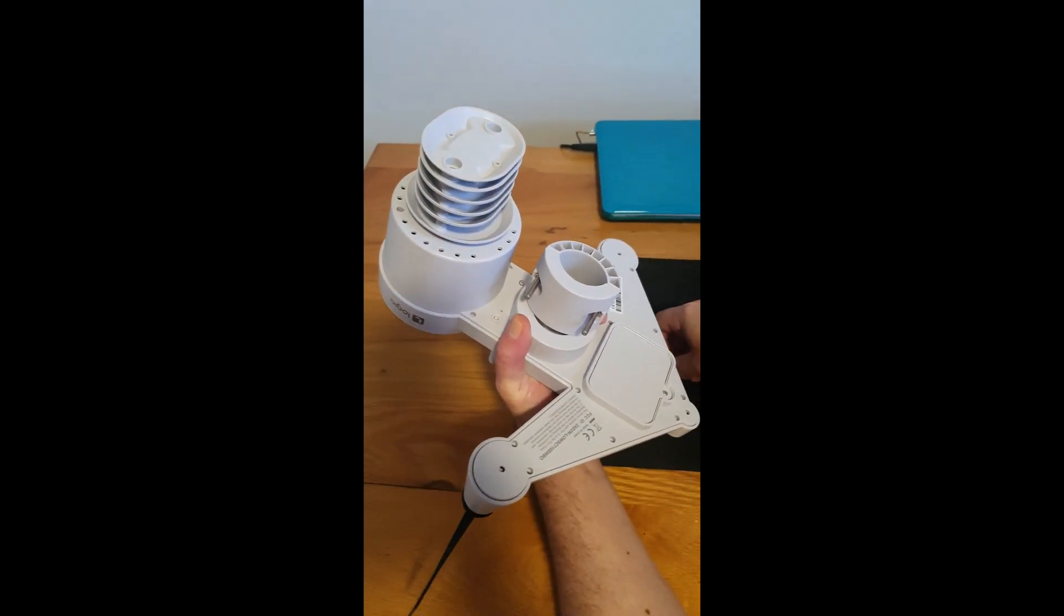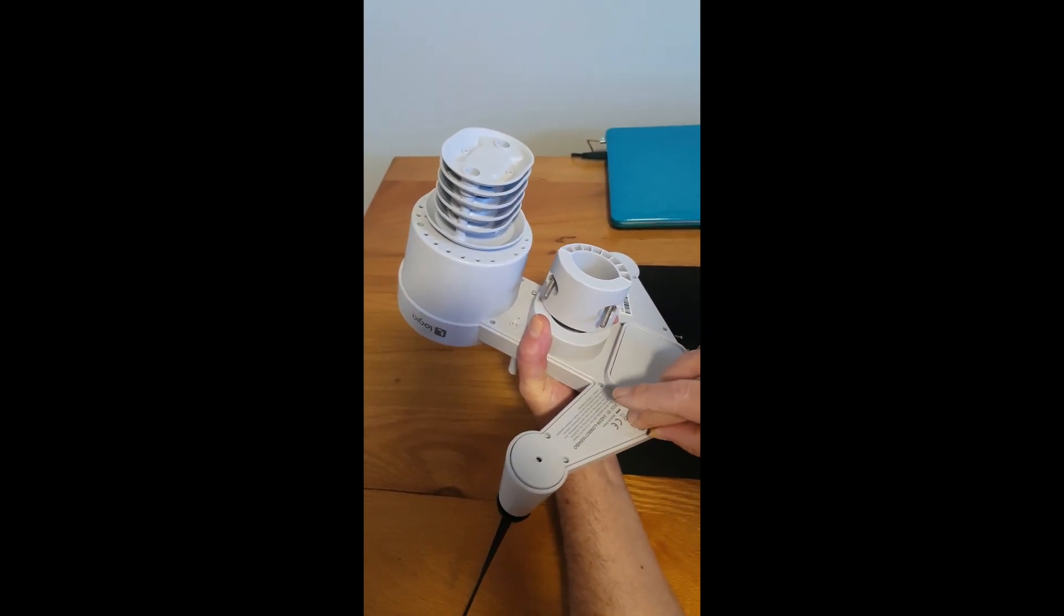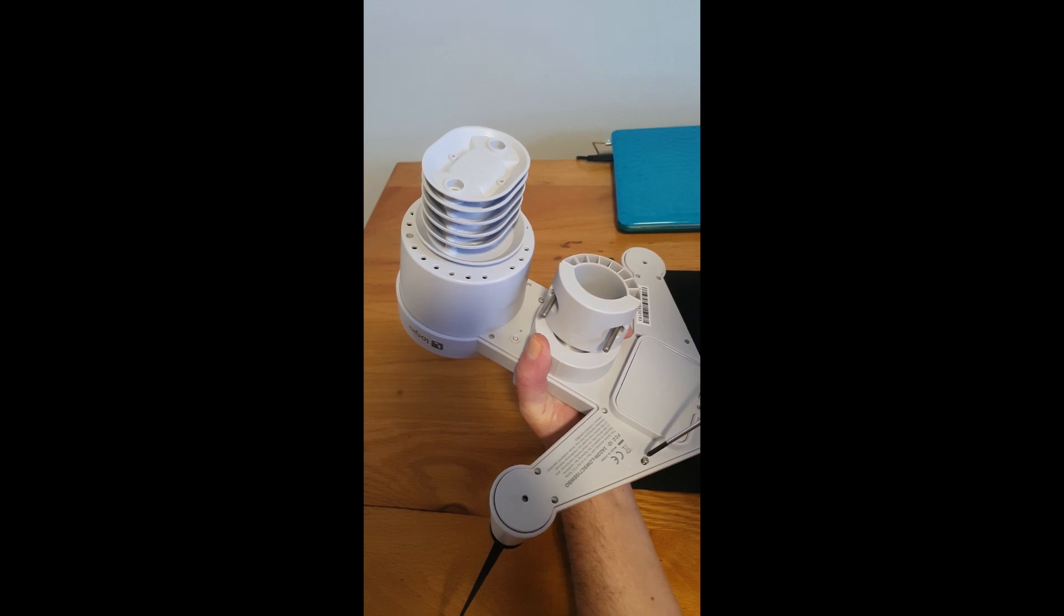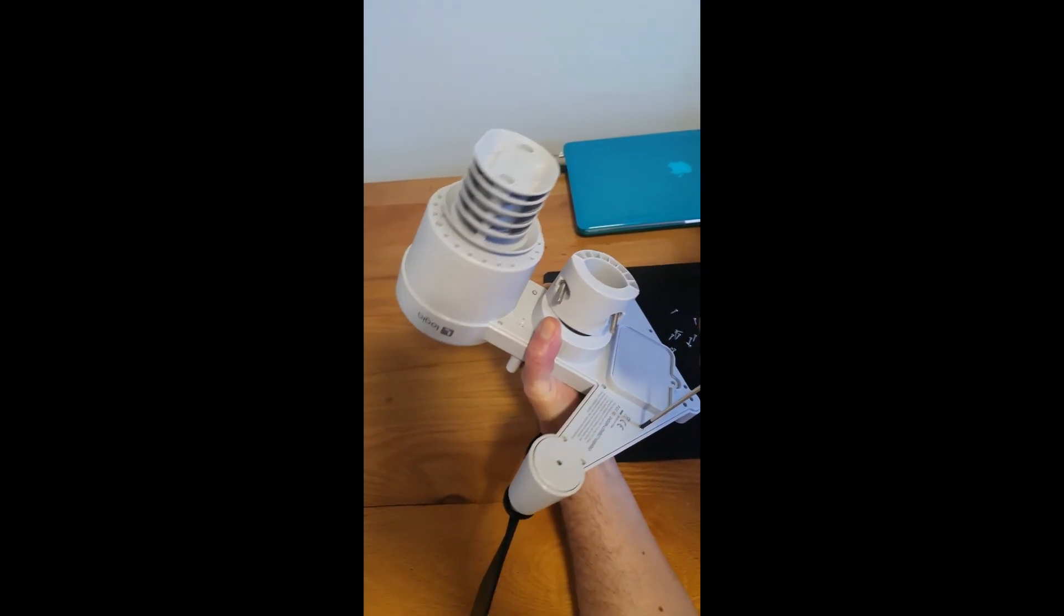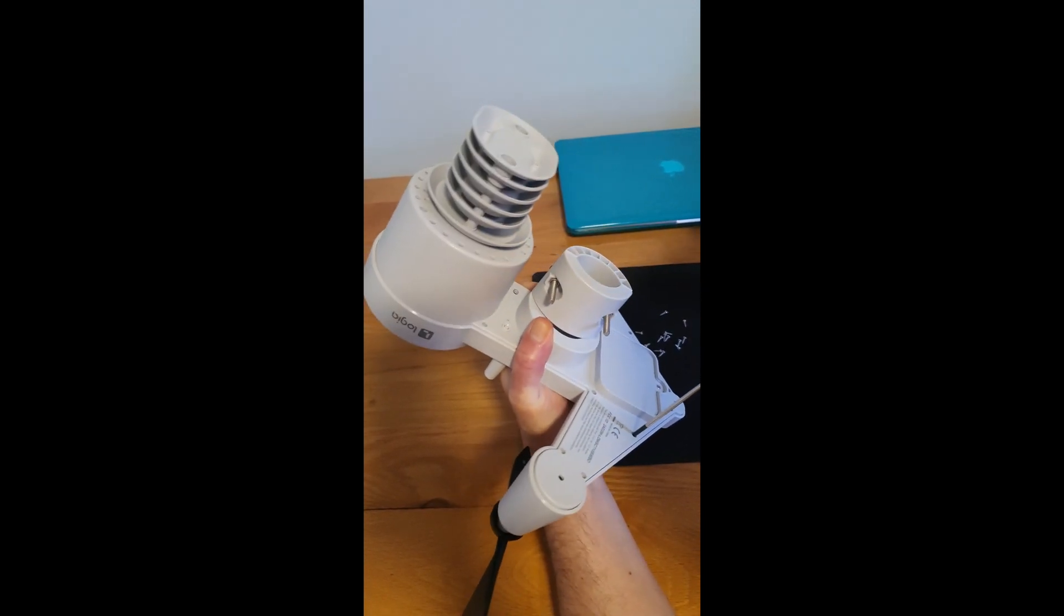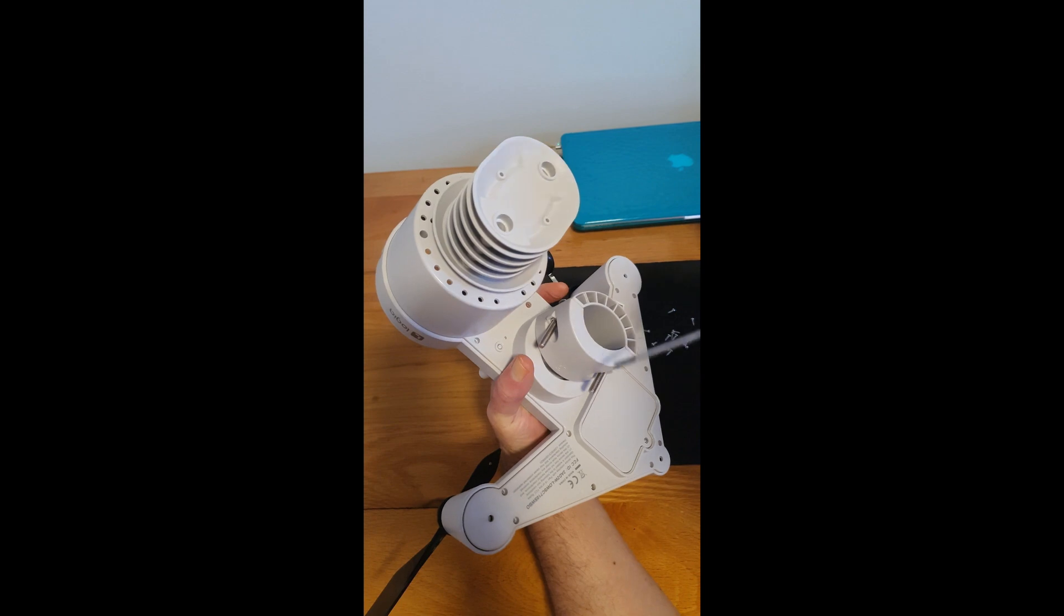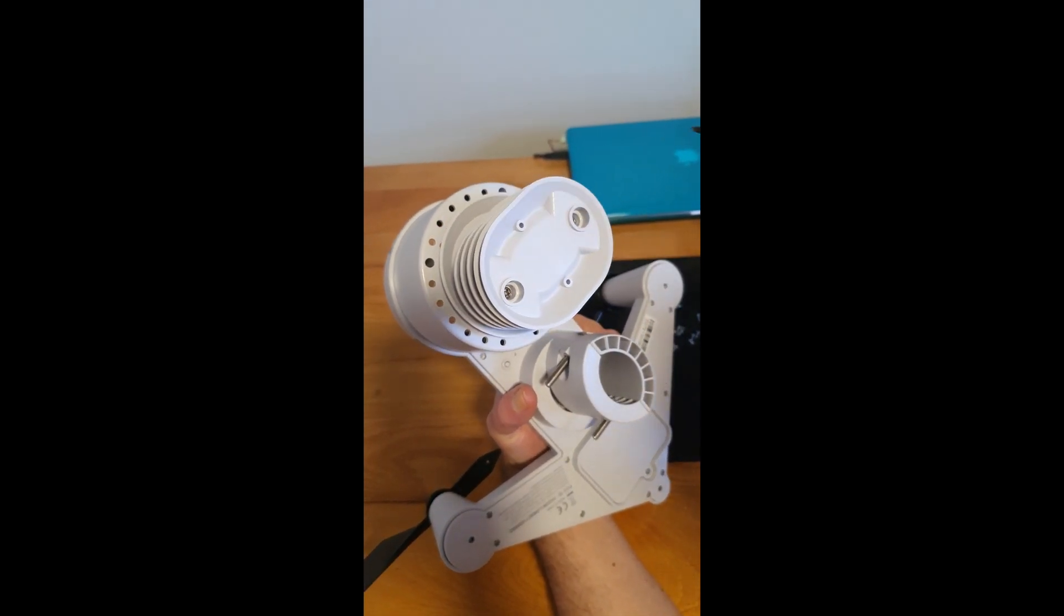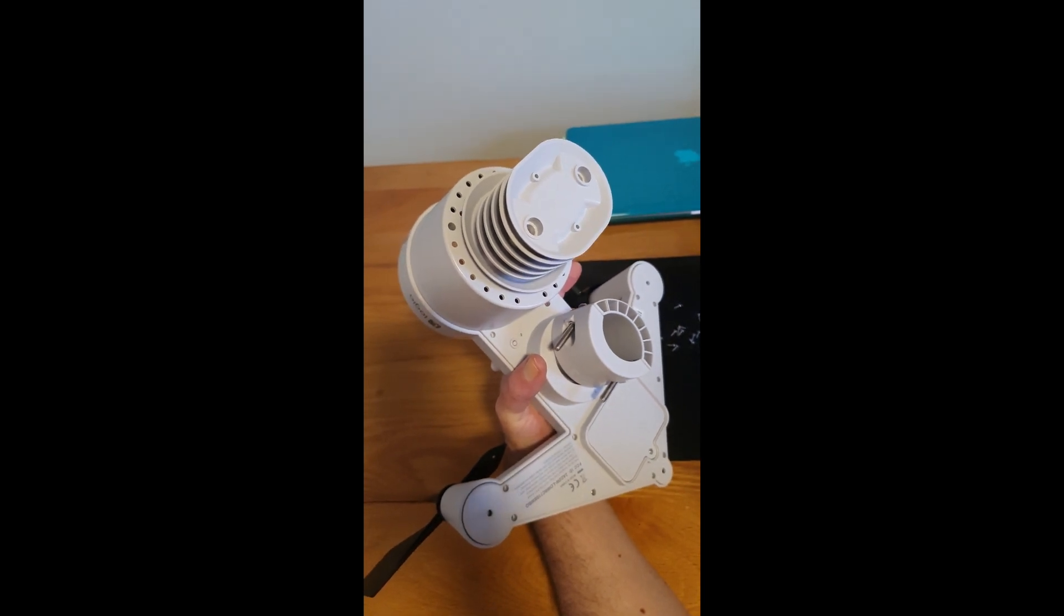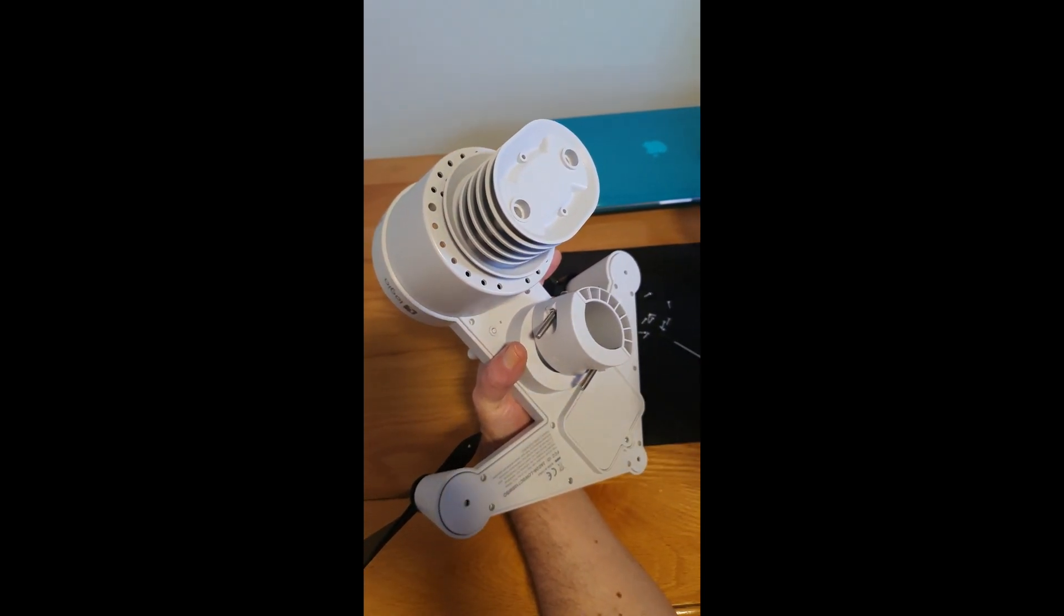And you start putting your screws back one by one. Don't over tighten, and don't forget those two there. And that's it. Easy. That should last you for absolutely years. Thank you.